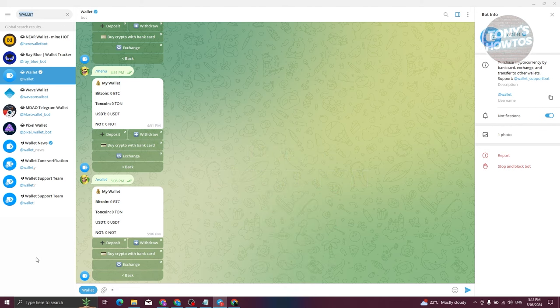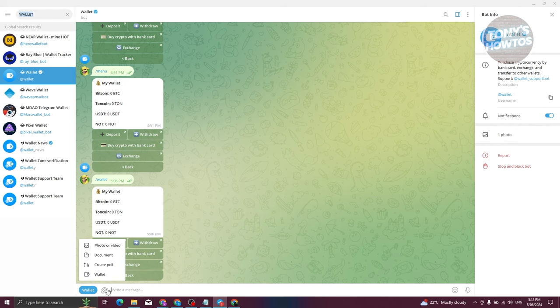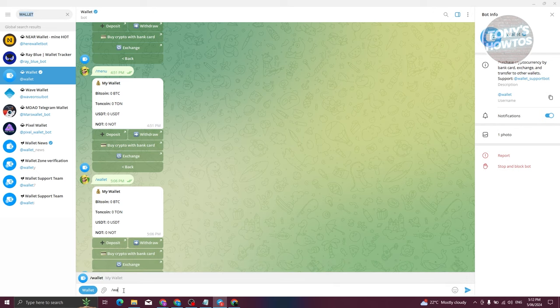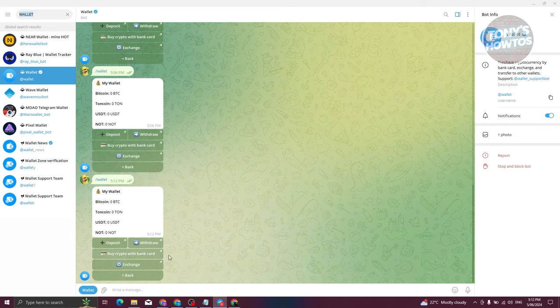So what we need to do first is access the Wallet bot on Telegram. In this case I'm already in the Wallet bot. What we need to do is type in the following: forward slash and then 'wallet', and press Enter.